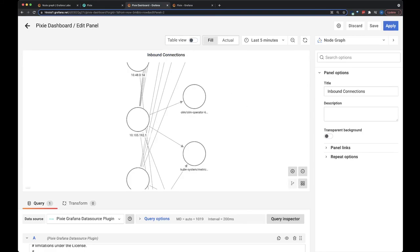So that's how you can use Pixie to see the inbound connections to your cluster. To see more of what you can do with this Pixie Grafana data source plugin, be sure to check out the other videos in our playlist.